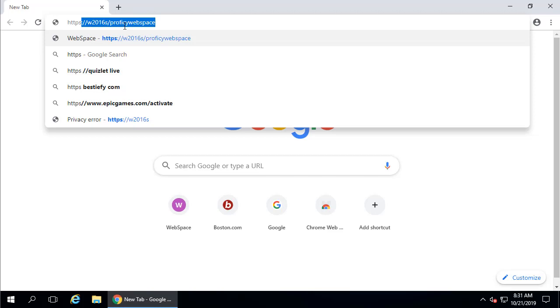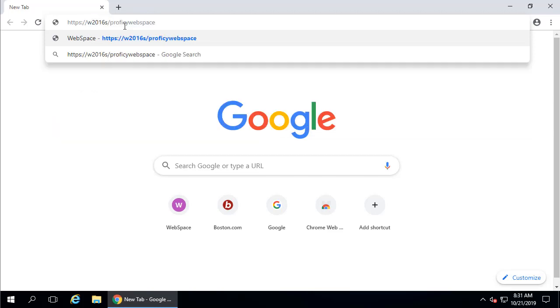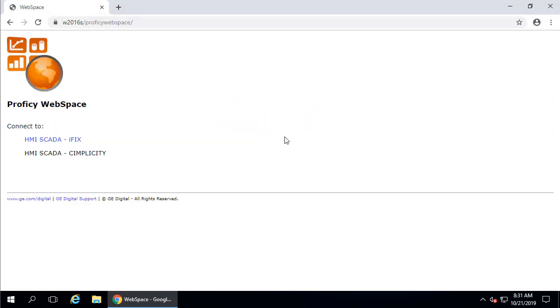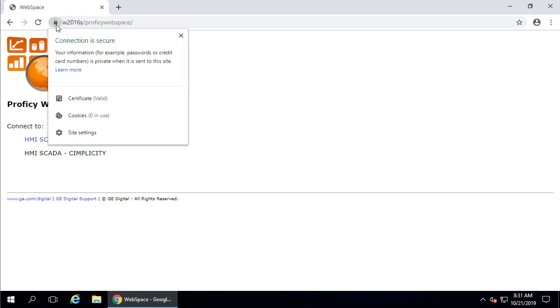Congratulations! You just completed the strong encryption configuration for WebSpace. Now you can log in from your client using HTTPS in the URL like this. So here you're going to see this little lock icon. This means the certificate is valid and the connection is secure. This concludes our walkthrough. Thank you for watching.